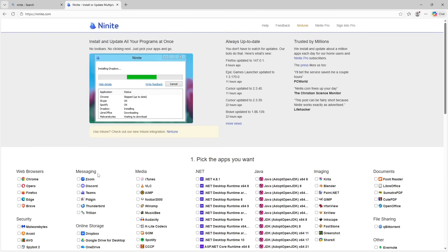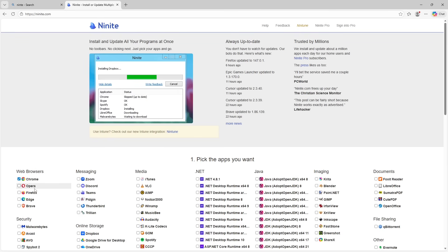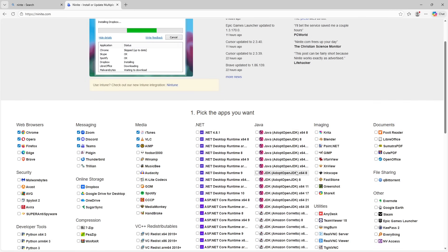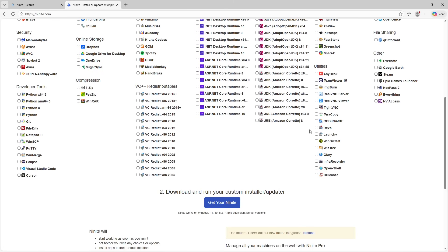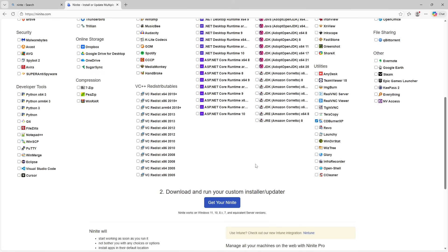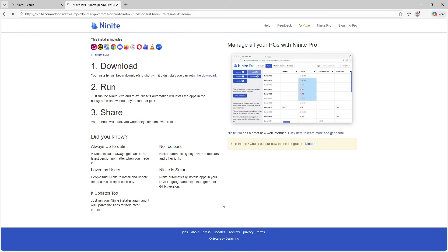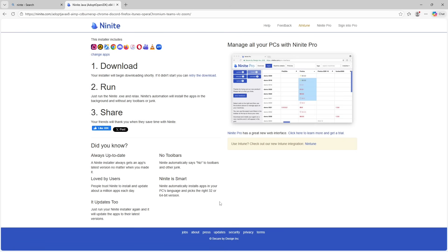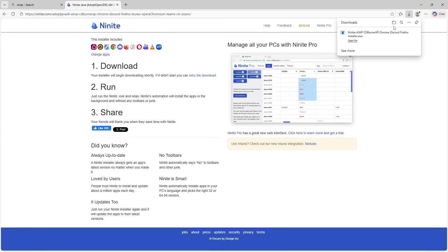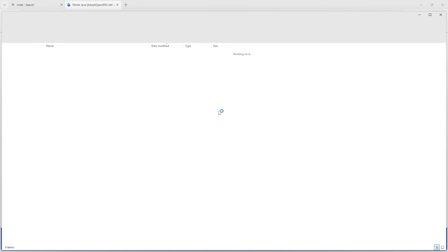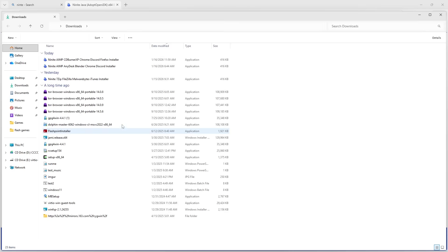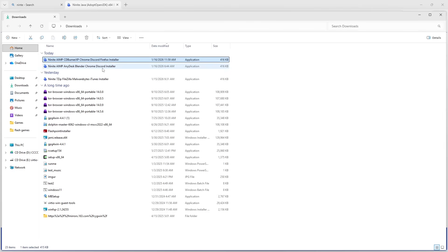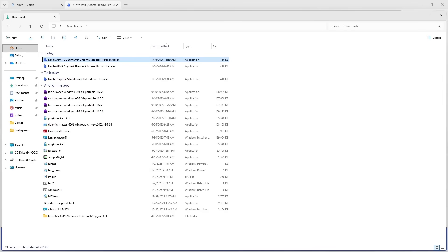But with Ninite, unfortunately all you get is an EXE, and so you can't really inspect that to see what applications Ninite is going to install until you actually run it. They do try to give you a little bit of a preview, so when you select a few different applications and download your Ninite installer, it's going to name that EXE after the applications that you selected. The problem is on Windows, the character limit for a file is only like 260 characters.